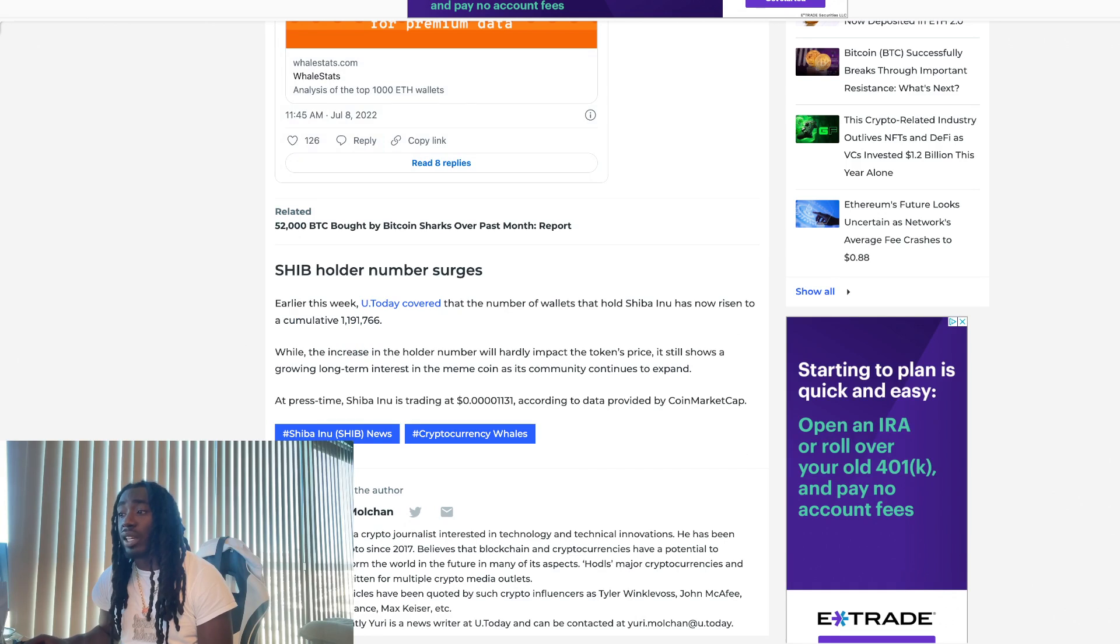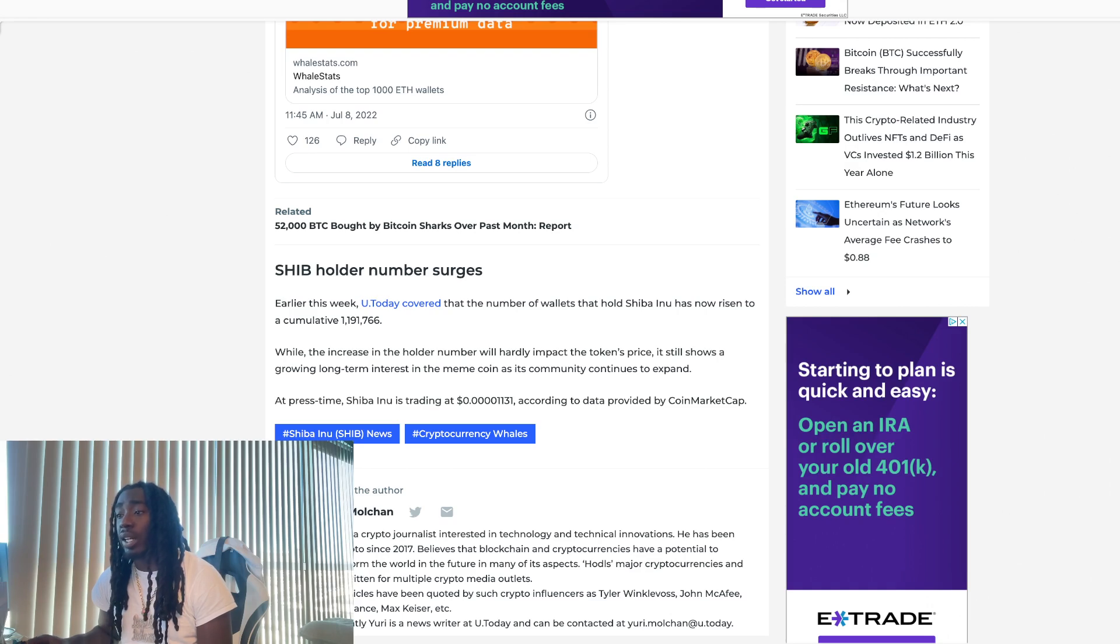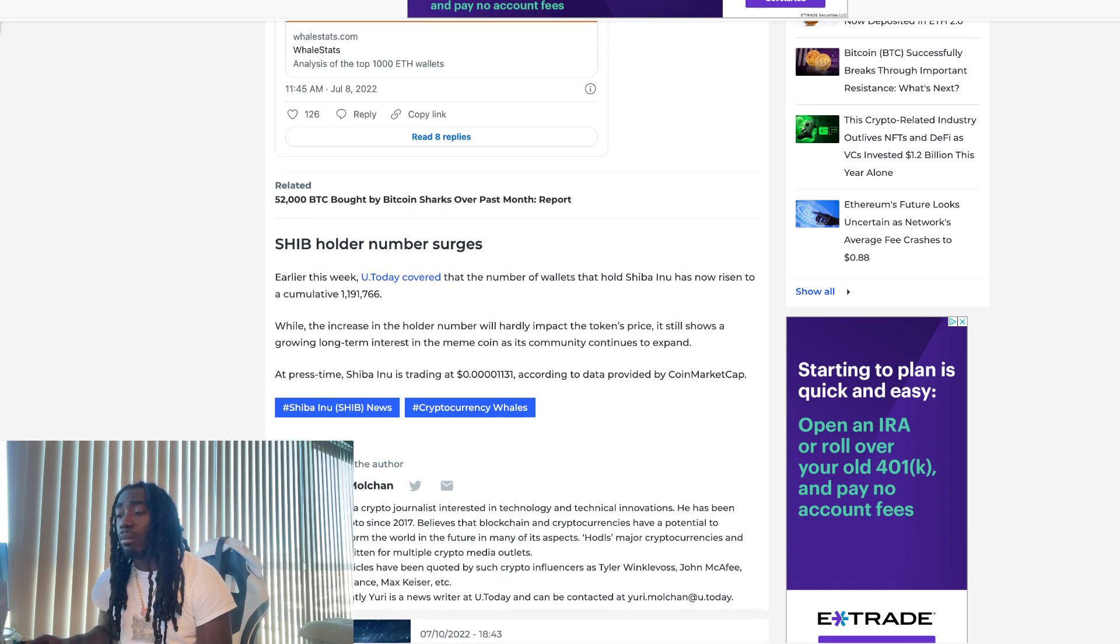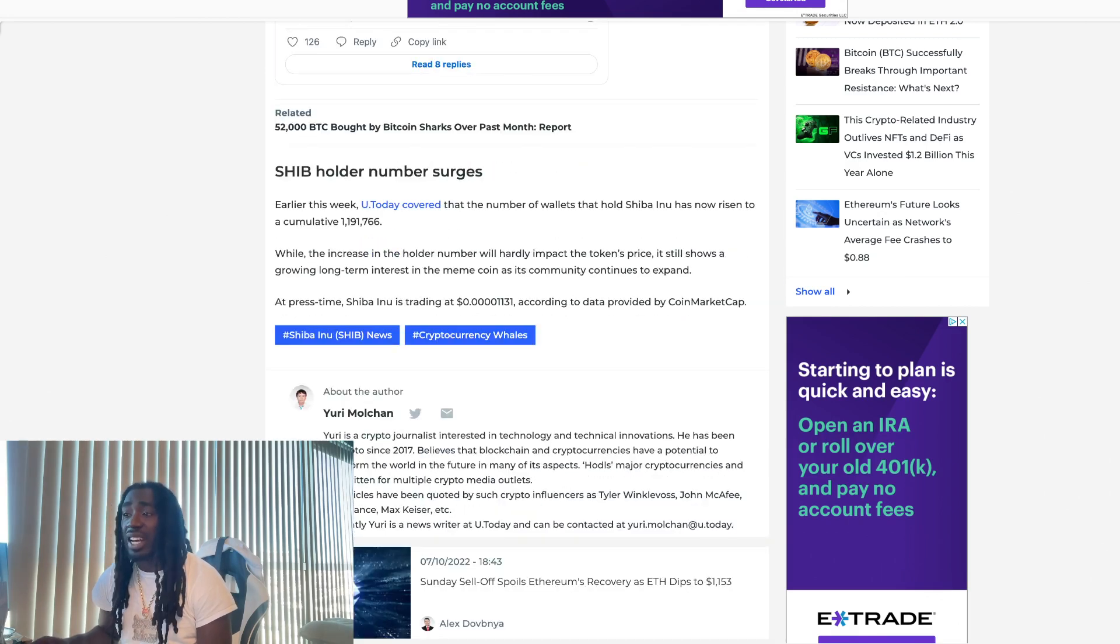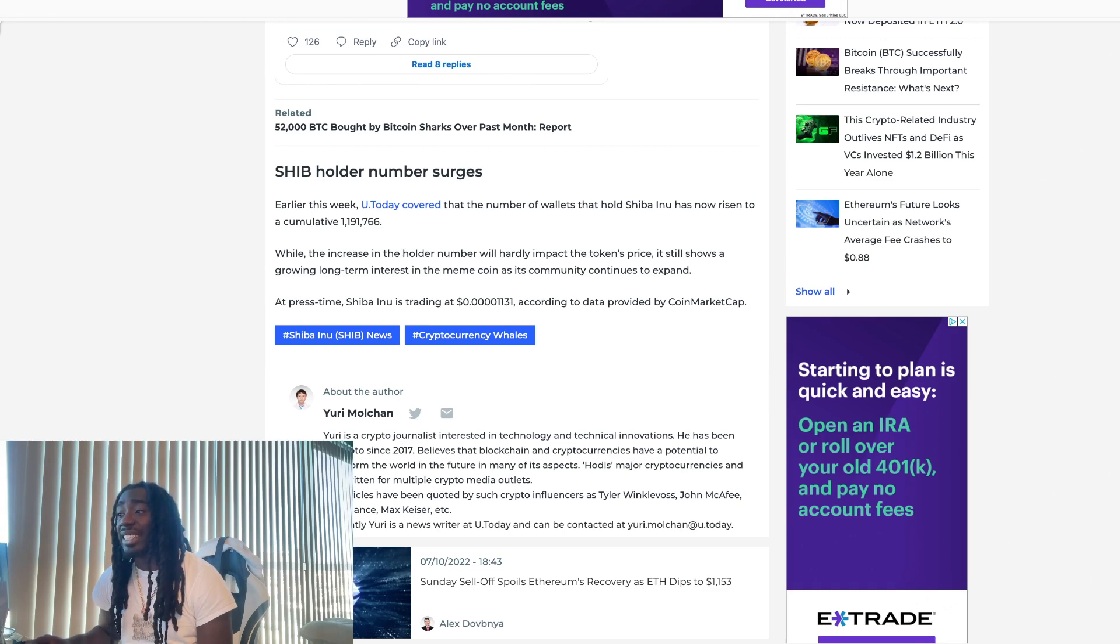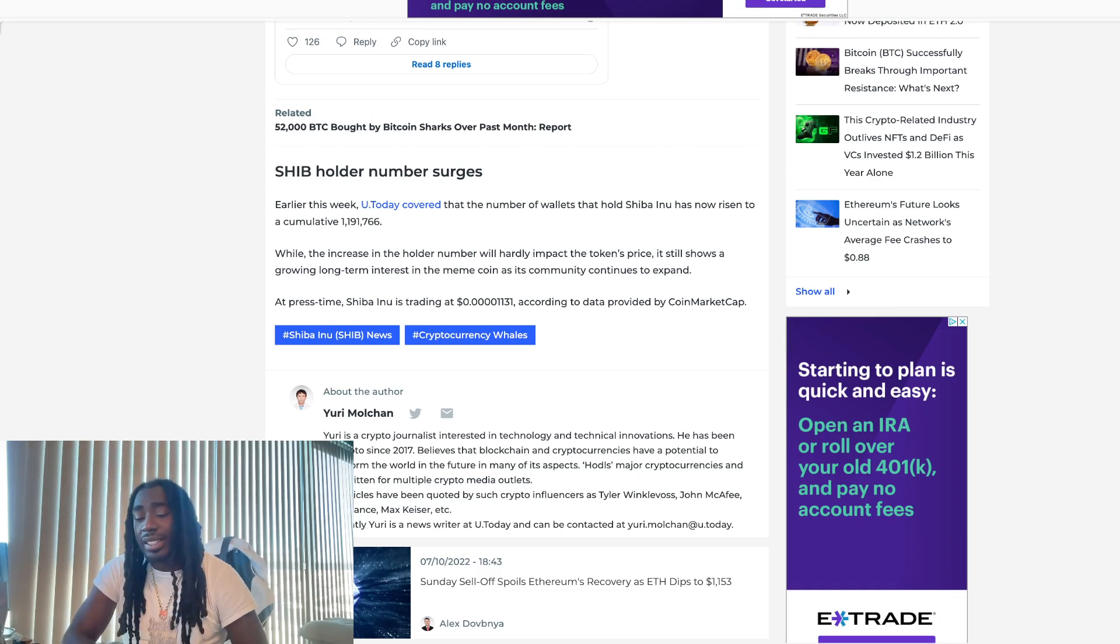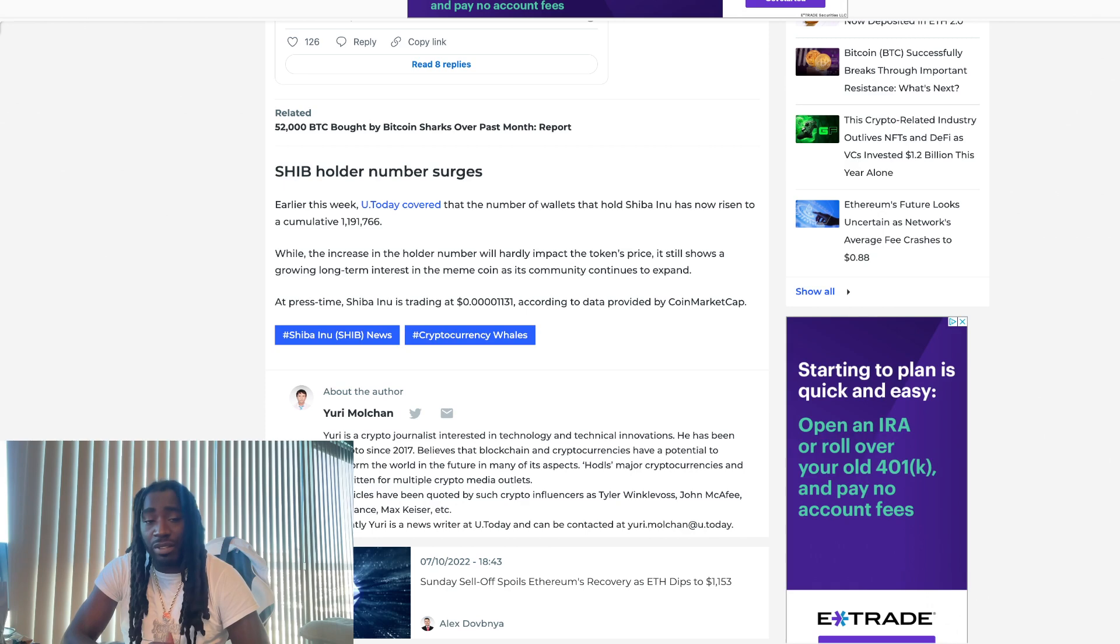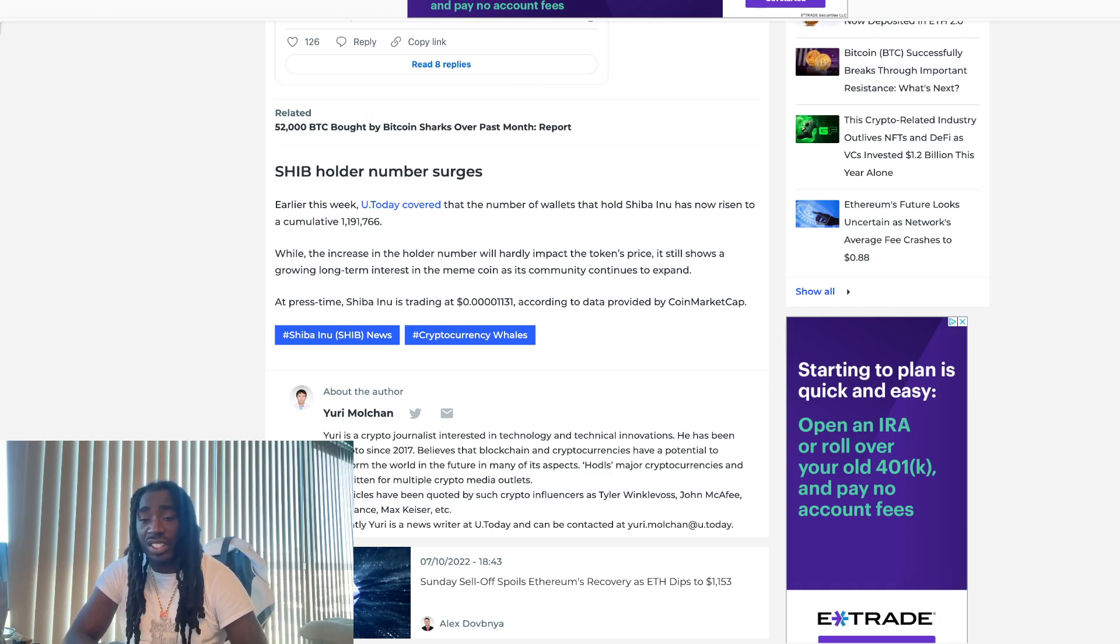SHIB holder number surges. Earlier this week, the number of wallets that hold Shiba Inu has now risen to a cumulative 1.191 million wallets. While the increase in the holder number will hardly impact the token's price, it still shows a growing long-term interest in the meme coin as the community continues to expand. We're building up the stability that we need to be ready for this next bull run. Will you be prepared? Are you doing what's necessary to see those gains over this next run?